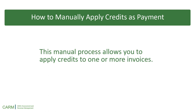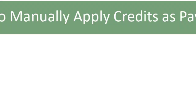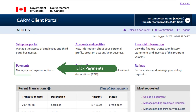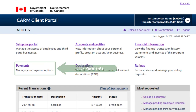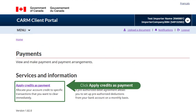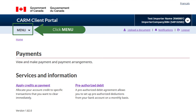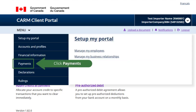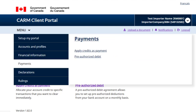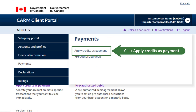This next section will cover how to manually apply credits as payment. This manual process allows you to apply credits to one or more invoices. On the home page, click on Payments, then Apply Credits as Payment. You may also do this by selecting the menu, followed by Payments, then Apply Credits as Payment.